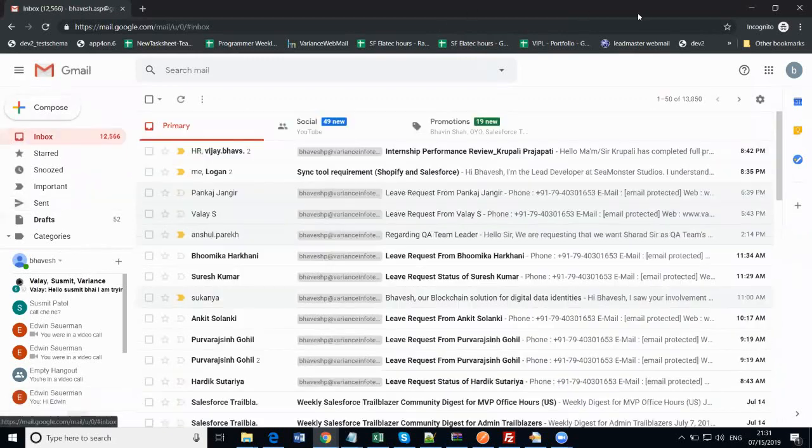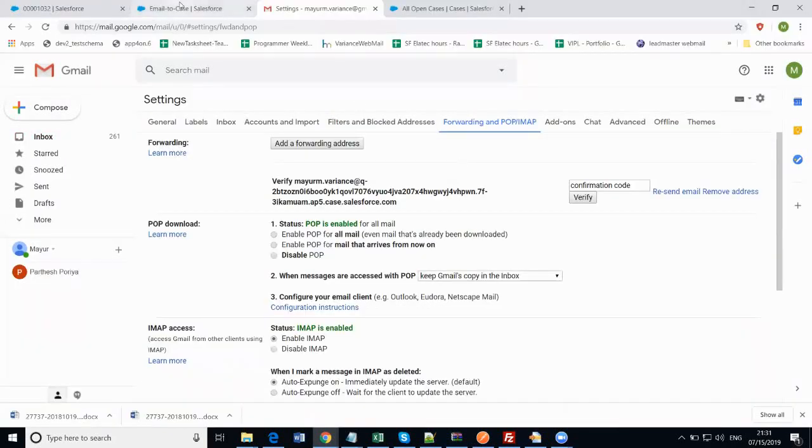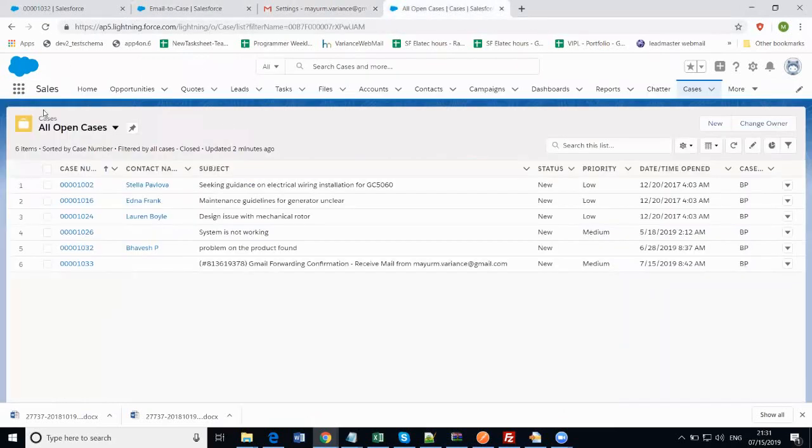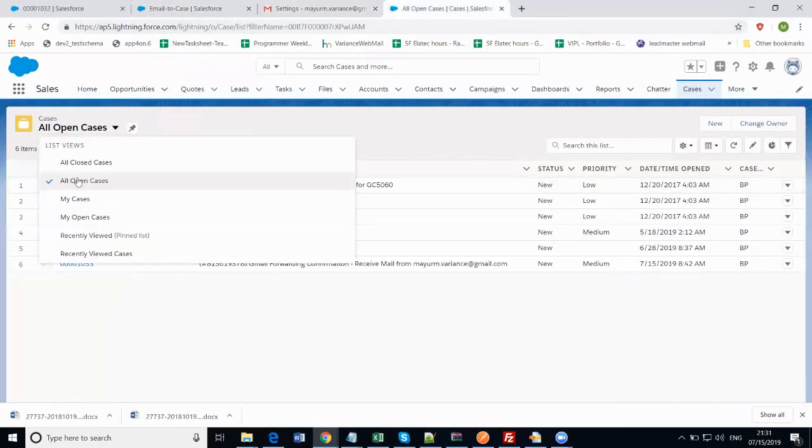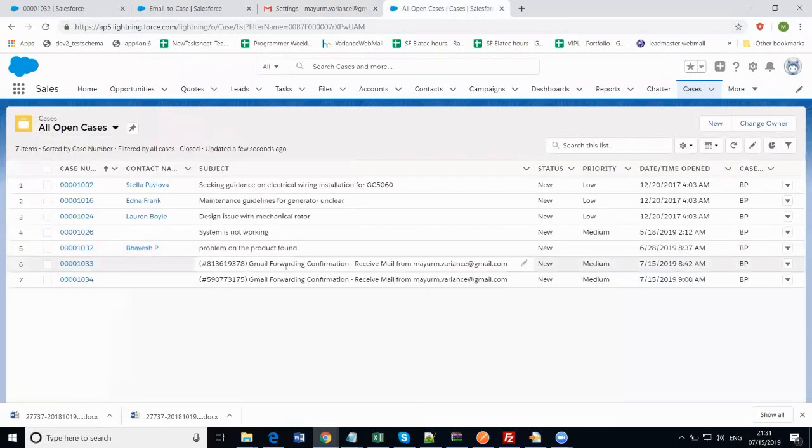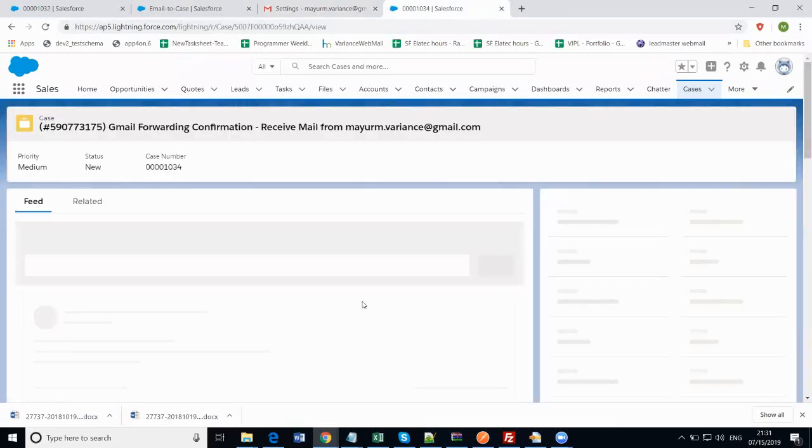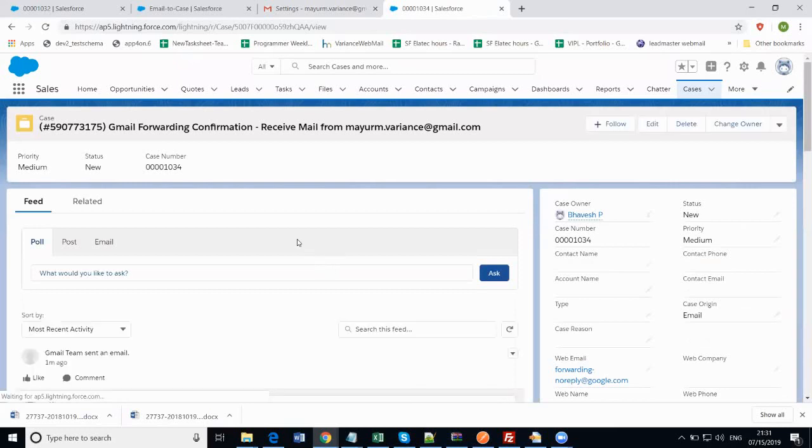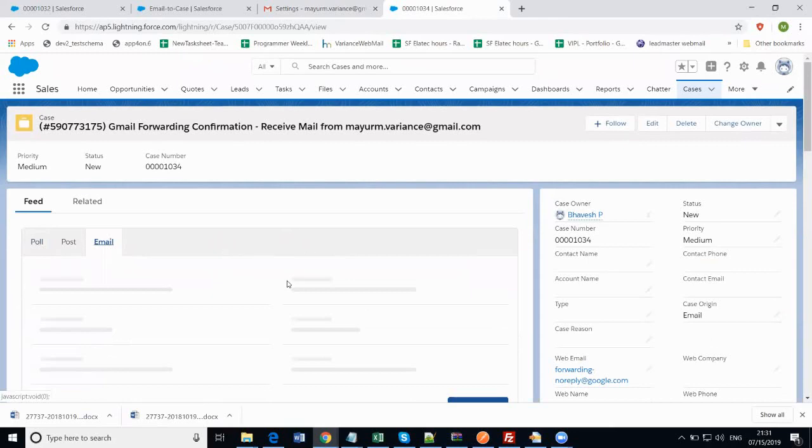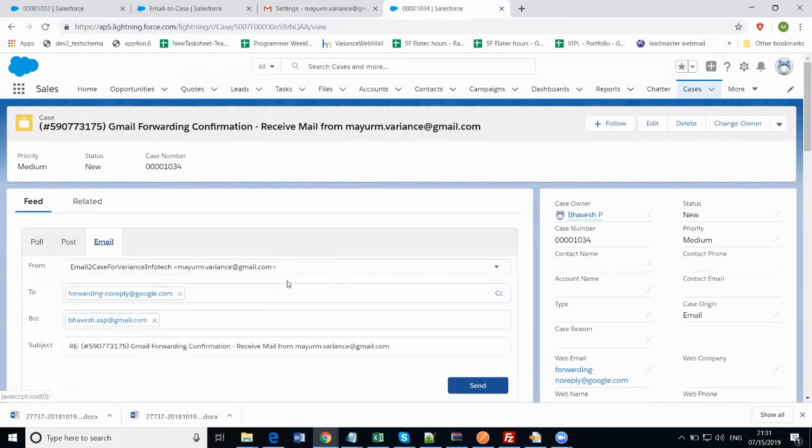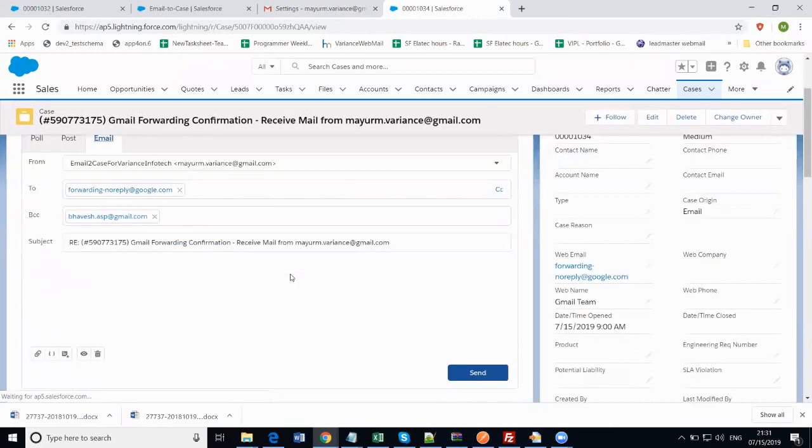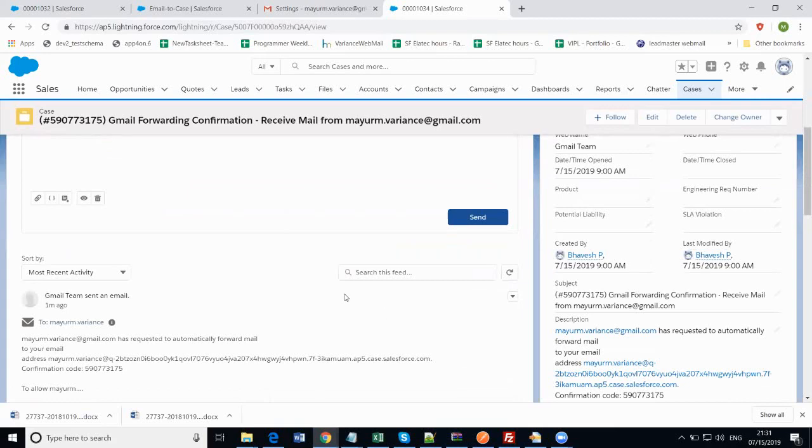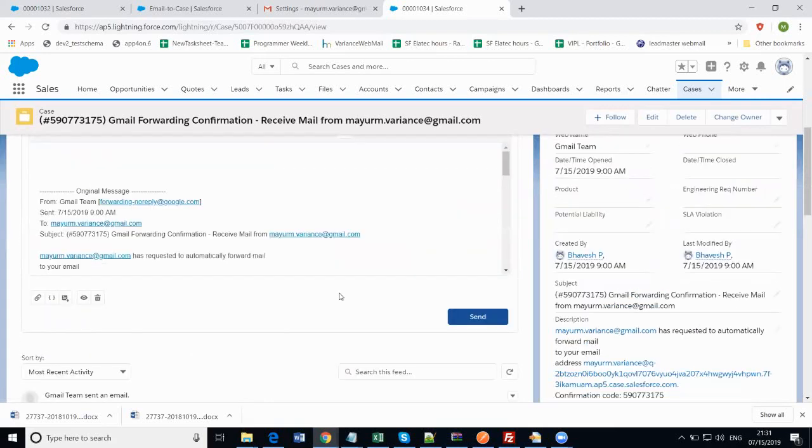Go to Salesforce, click on the all open cases. You can see the email is there. So the case has been created for this particular email. If you click on the email, you will find the subject. You can see the original message as we have selected the headers and all the information as well.